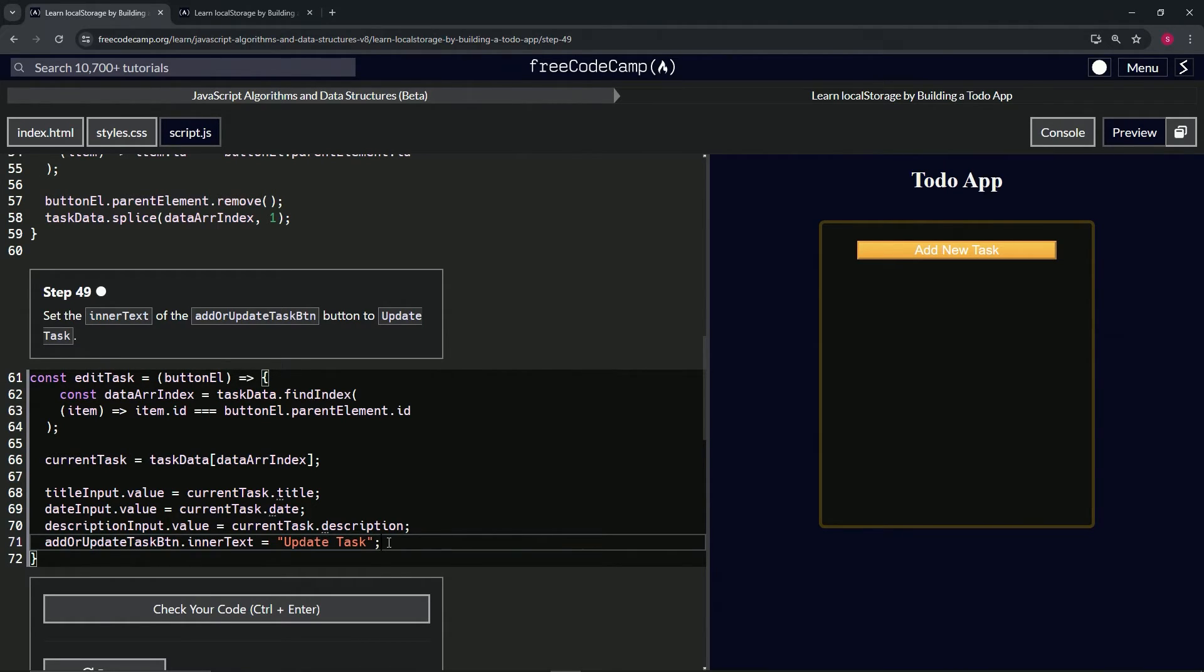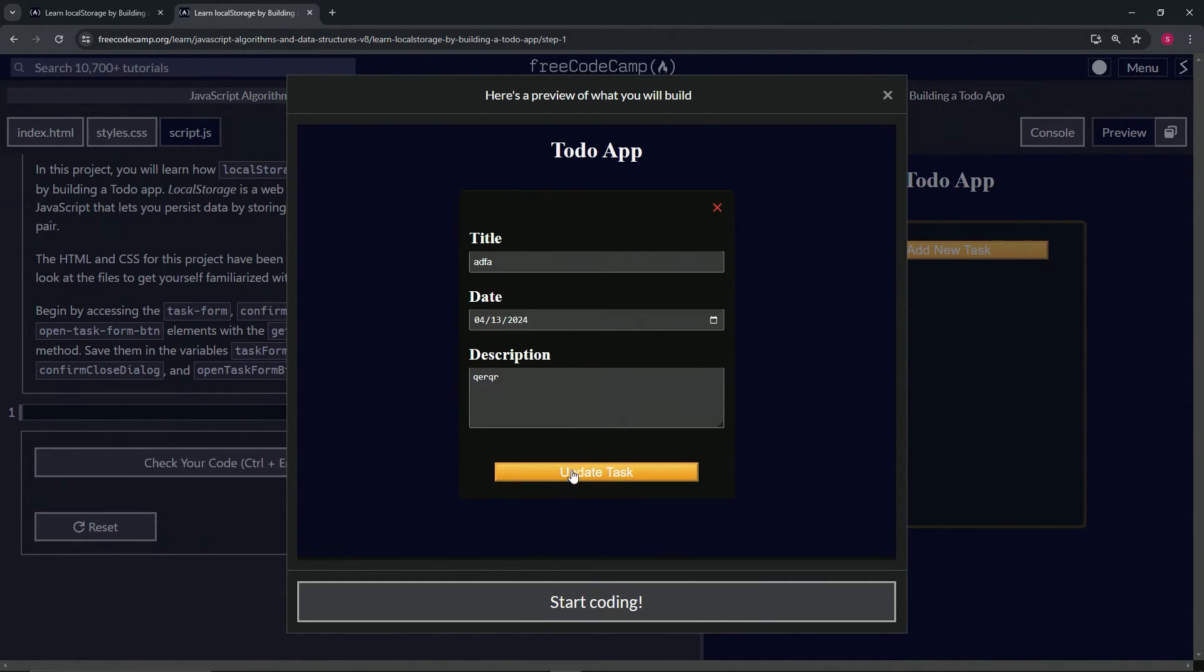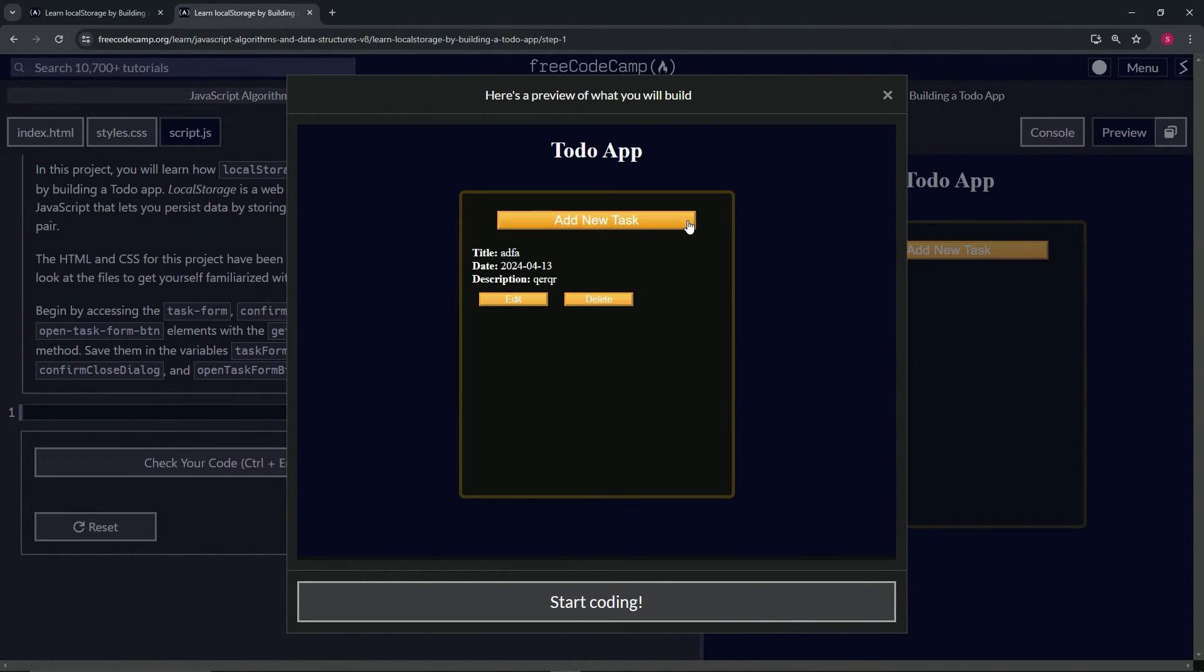What this is doing is over here whenever we're going to edit a task, it changes the button from 'Add' to 'Update Task' like that.